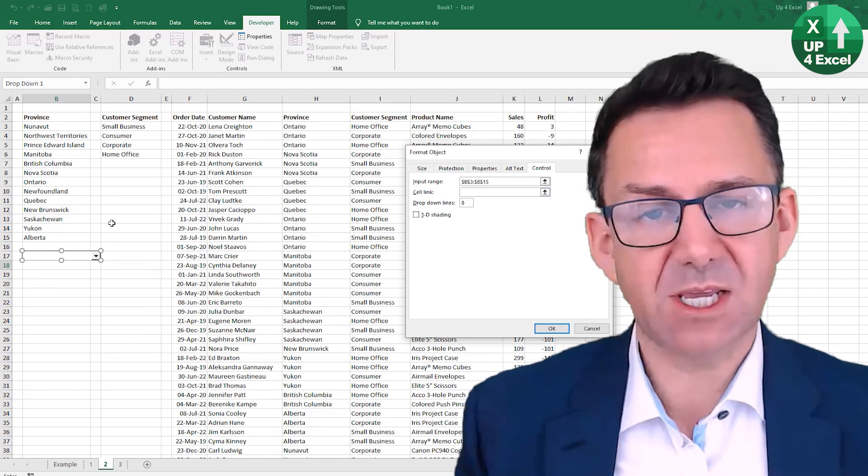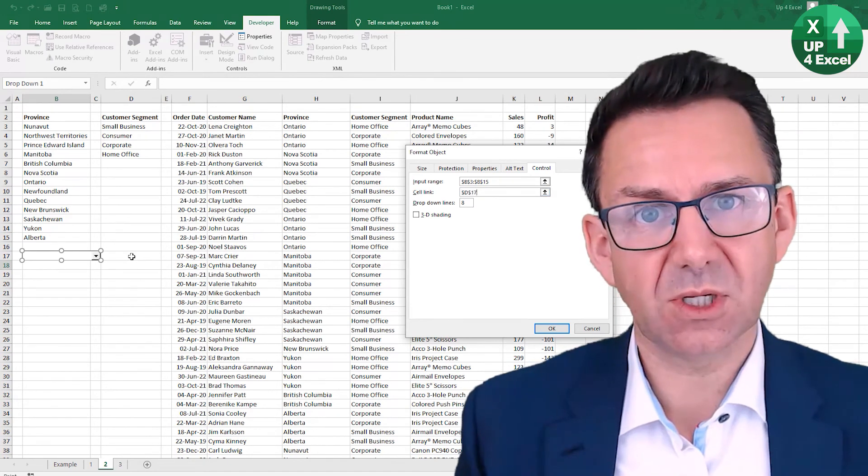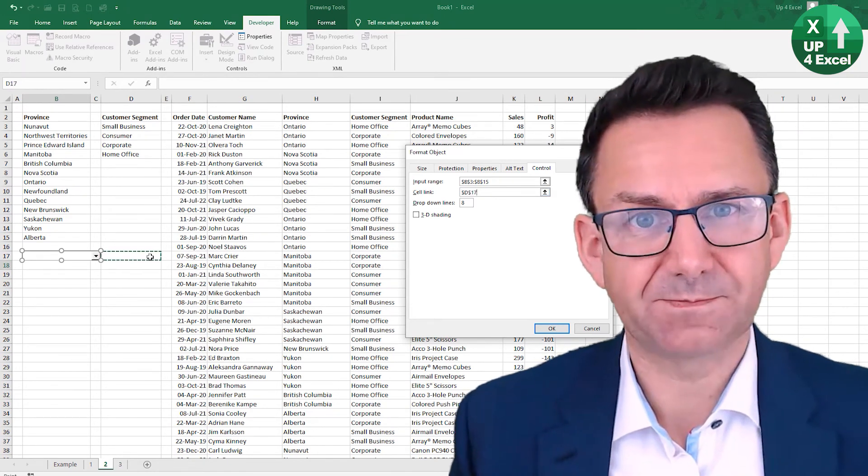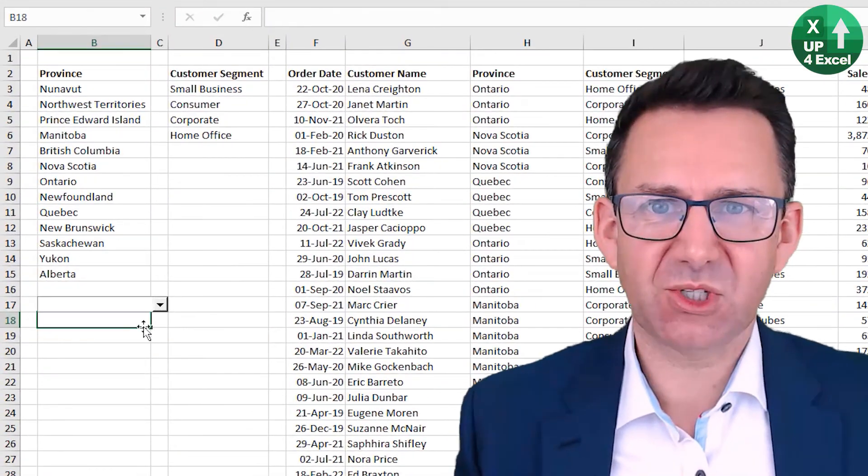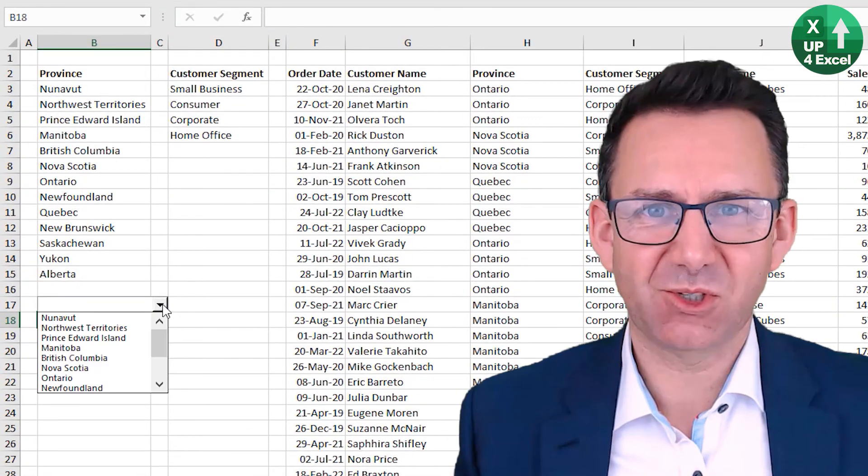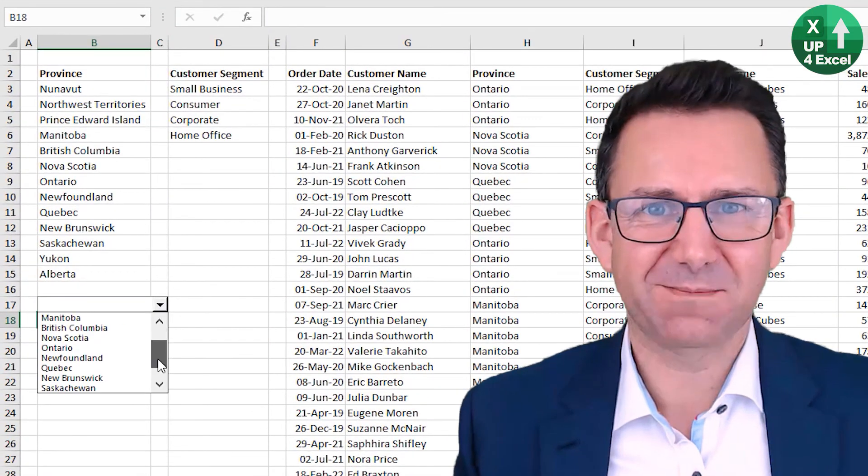Hope that was useful. Good luck building your spreadsheets with the drop-down list.